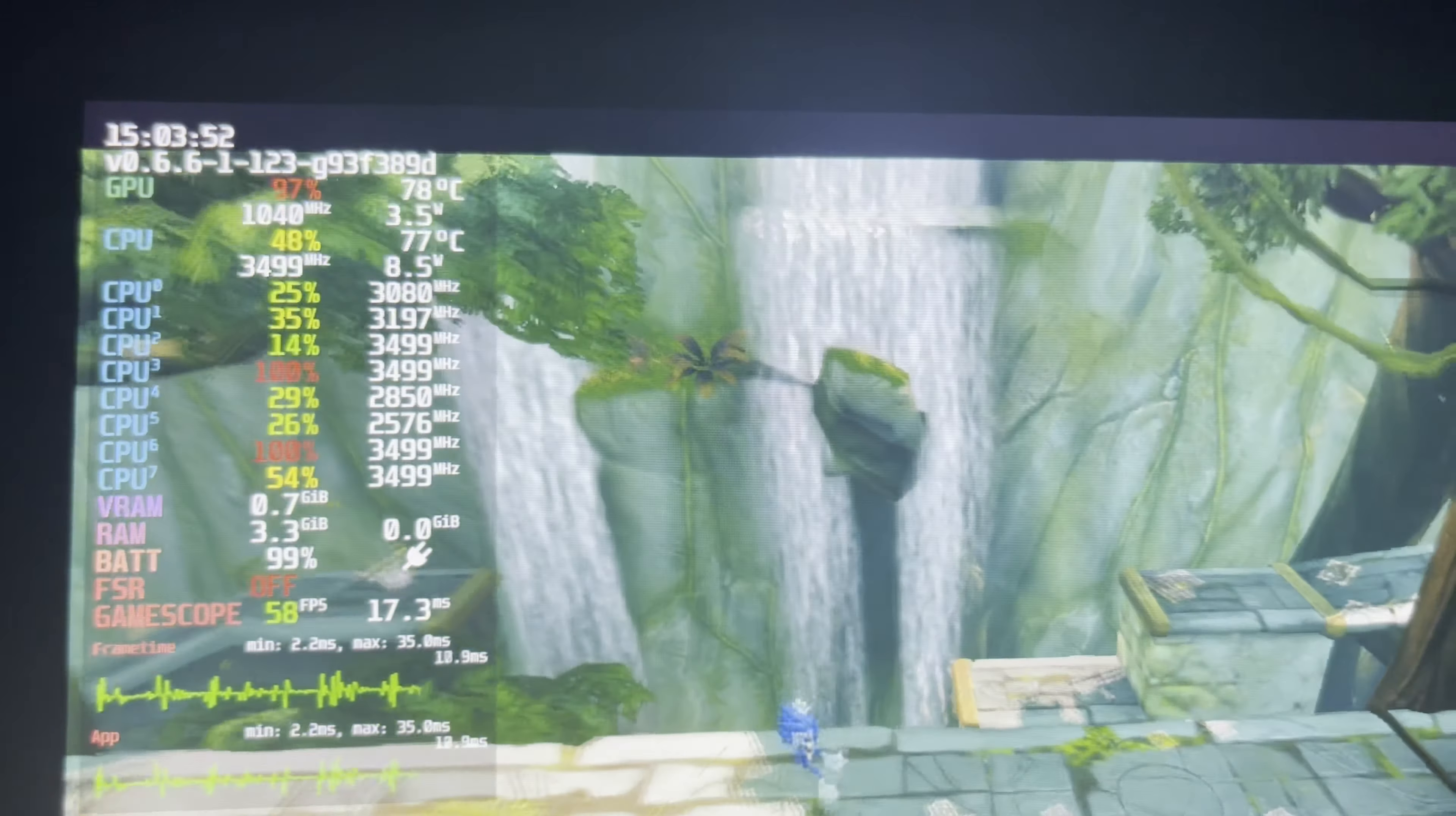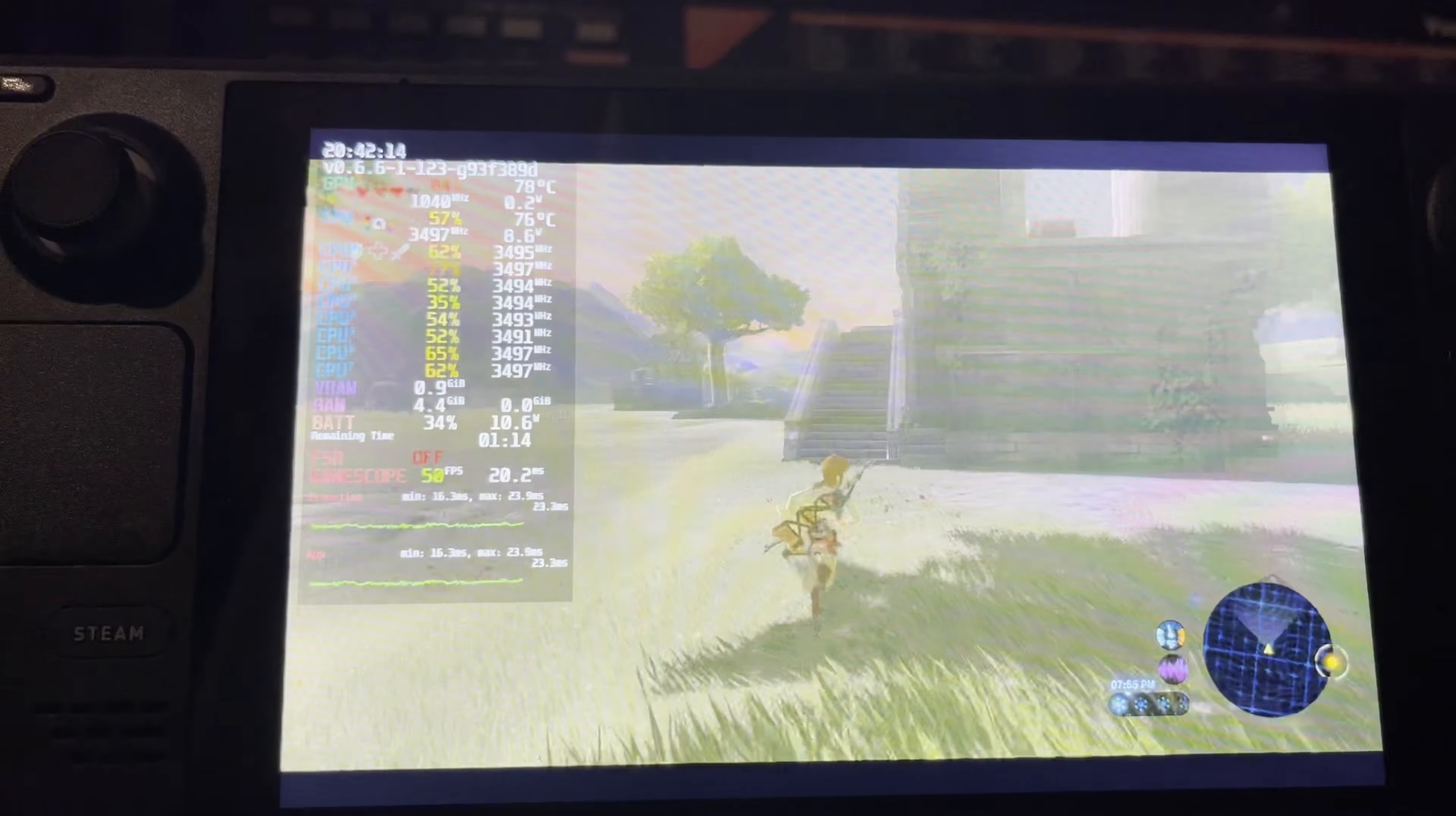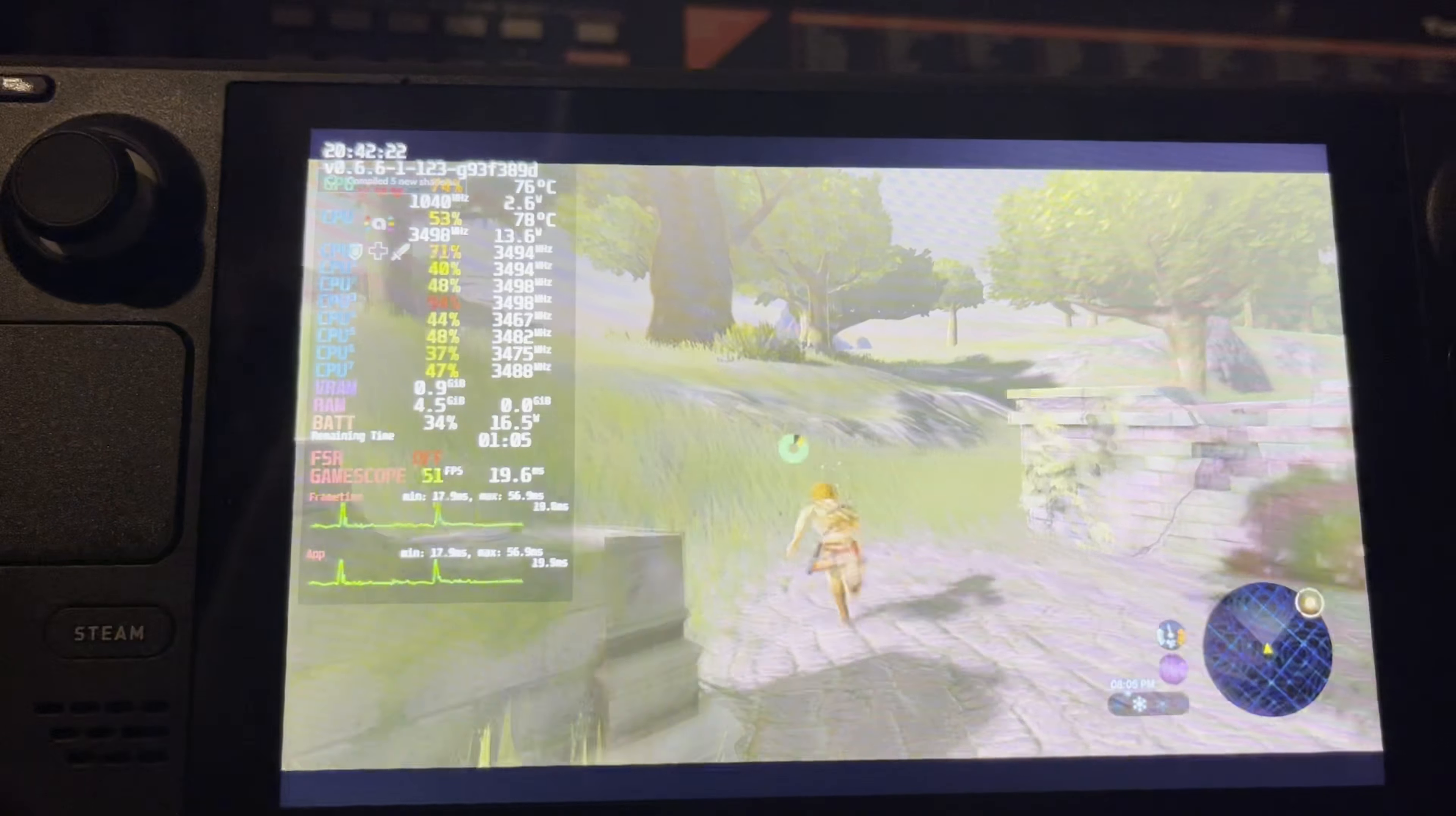This is Sonic Boom, The Rise of Lyric. Why are we testing this? Well, that's because my colleague insisted that we do it for the memes. Memes aside, it runs pretty well. There's not a whole lot of performance issues to speak of, really. Other than that though, there isn't really a whole lot to complain about. Aside from, you know, the game itself.